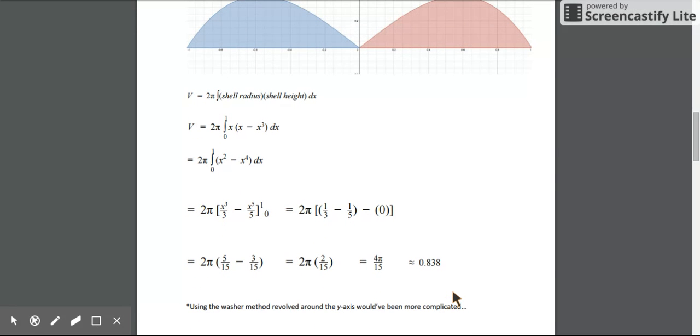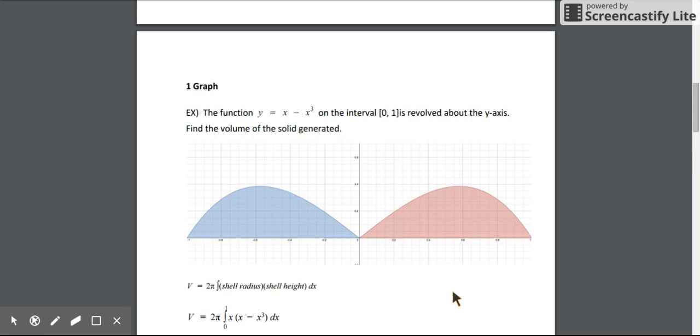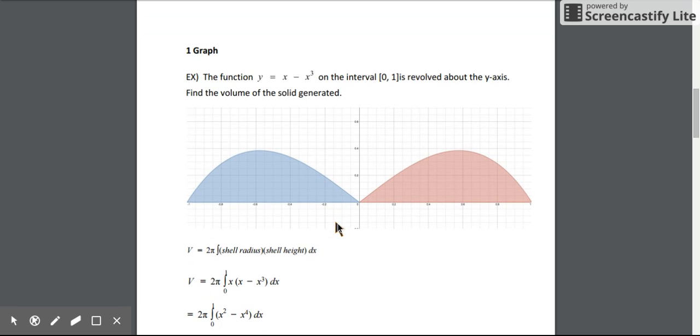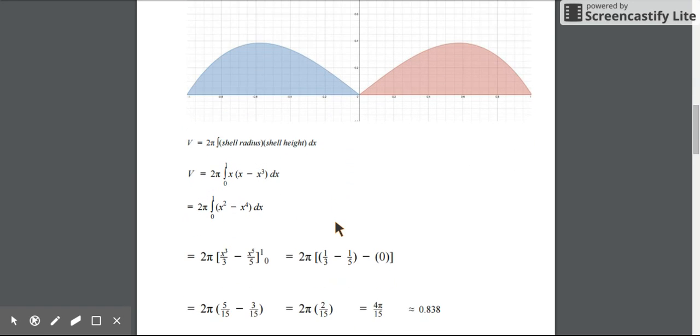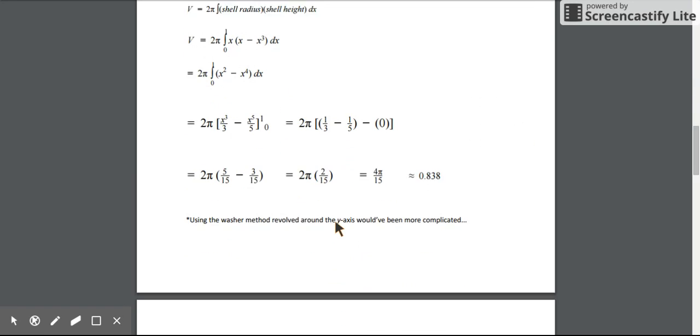If we wanted to use the washer method, it is possible, but to use the washer method revolved around the y-axis, we have to get our function in terms of y, or solve for x. That's not very easy to do with this one. So choosing the shell method is much easier and not too many steps.